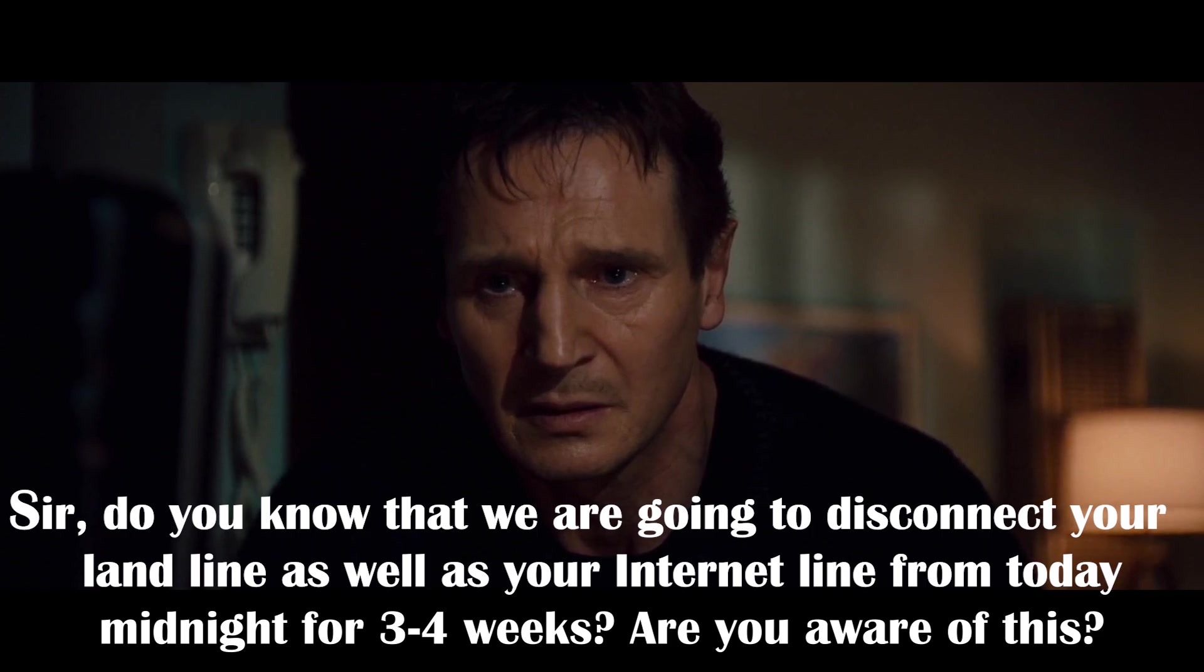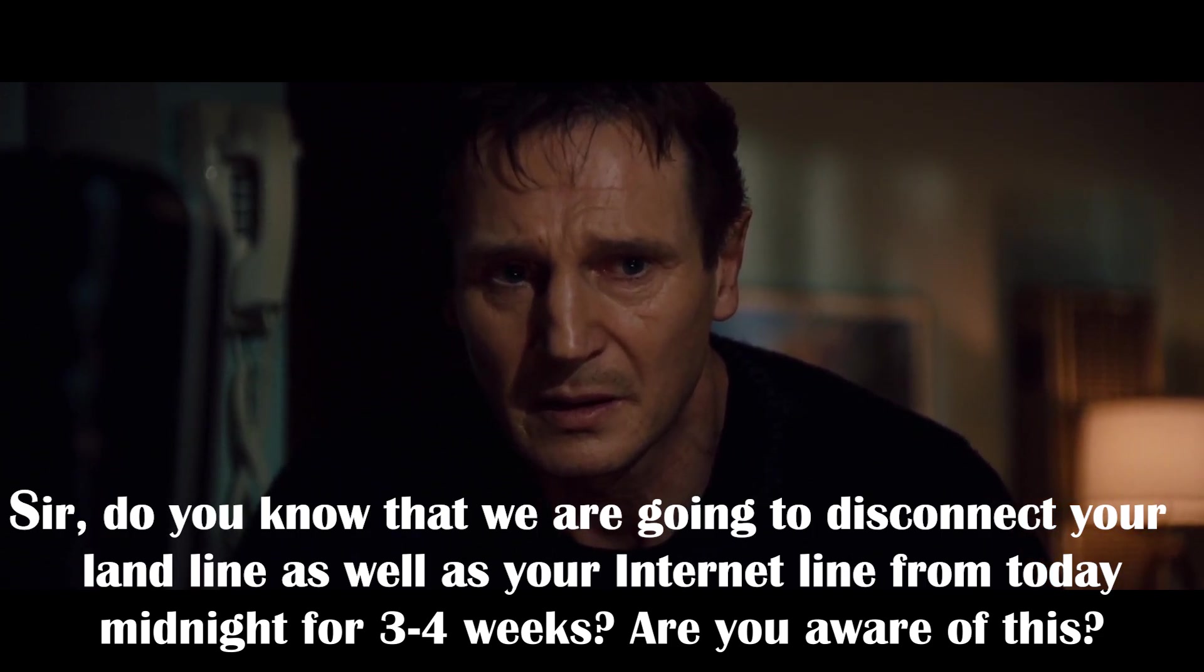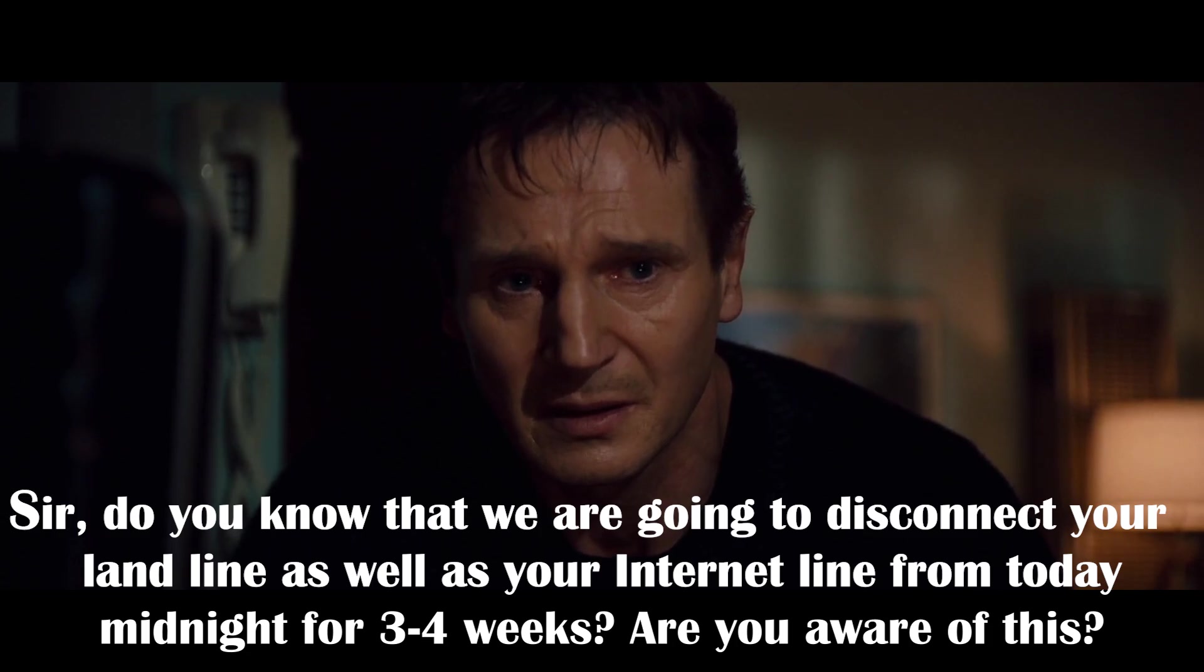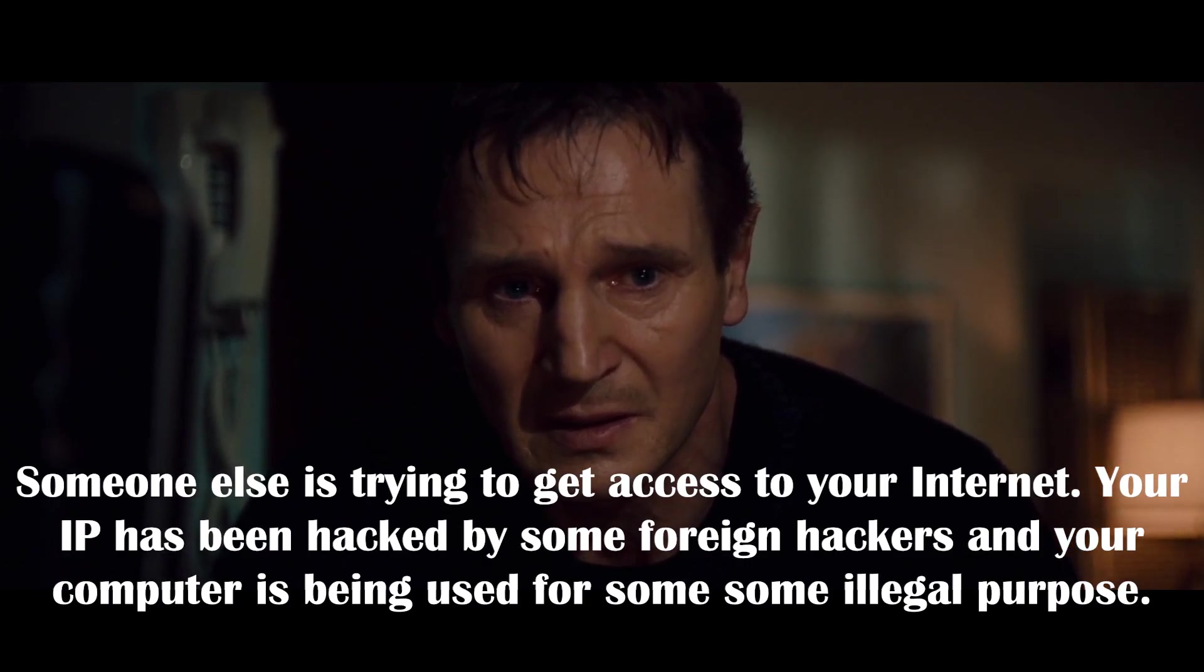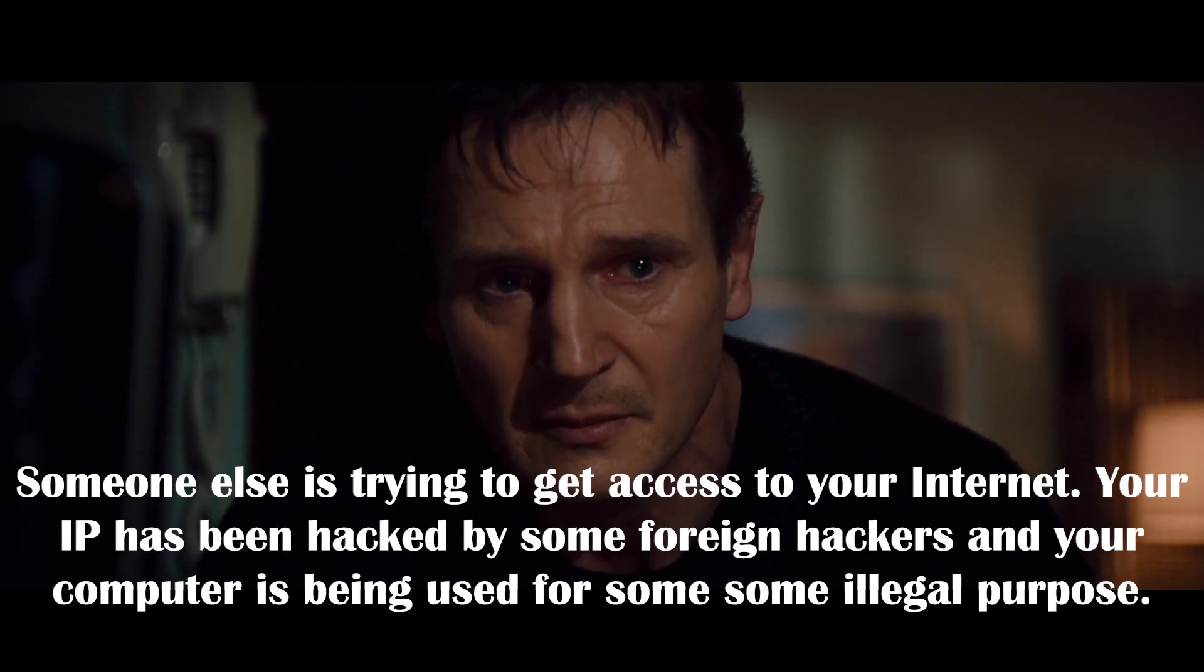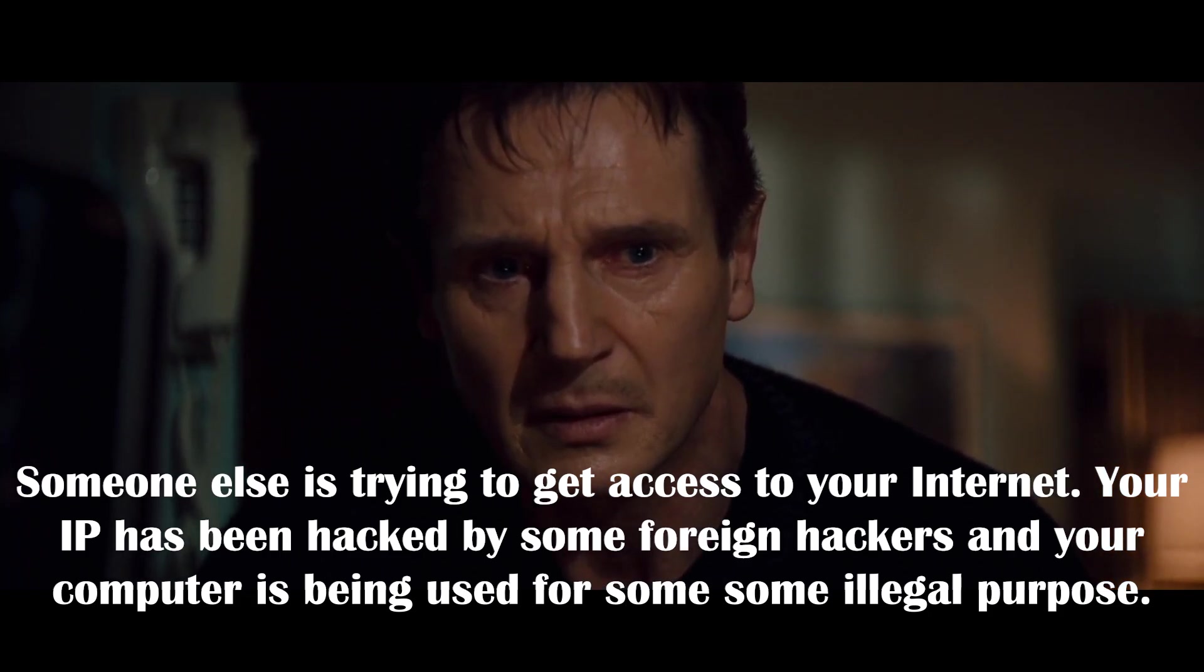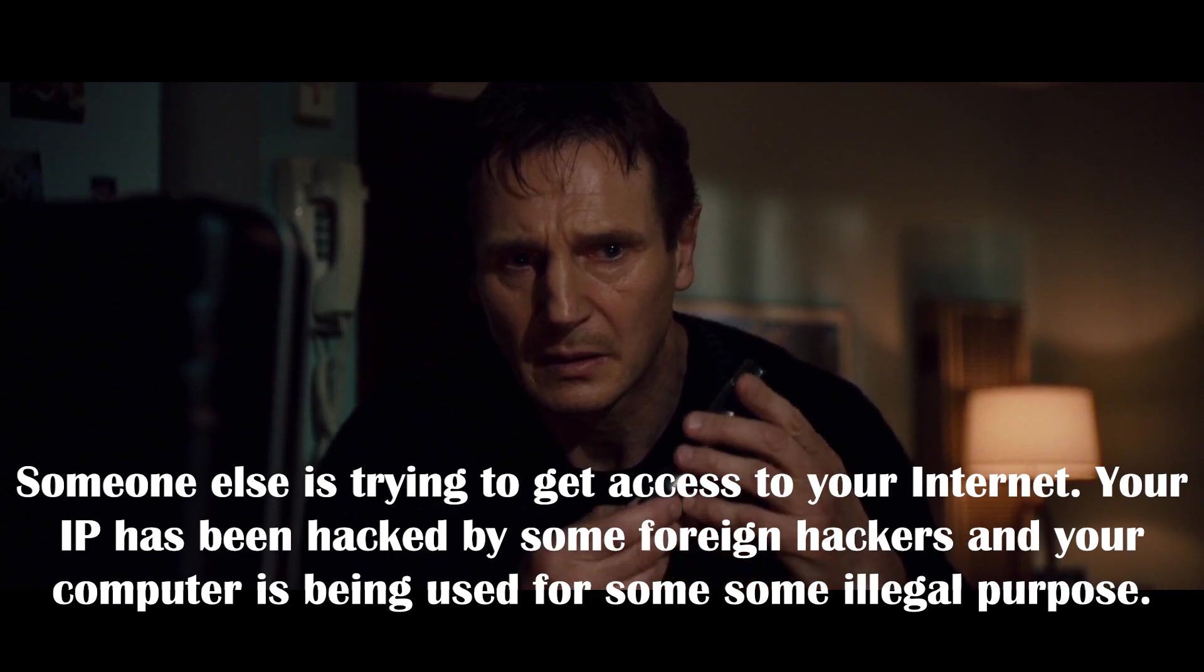So do you know that we are going to disconnect your landline as well as your internet line from today's midnight for 3 to 4 weeks? Are you aware of this? Someone else is trying to take access to your internet. Your IP has been hacked by some foreign hackers and they are considerably misusing your IP for some illegal purpose.